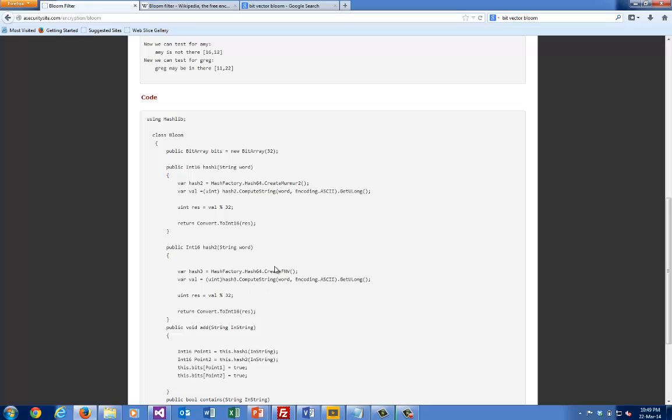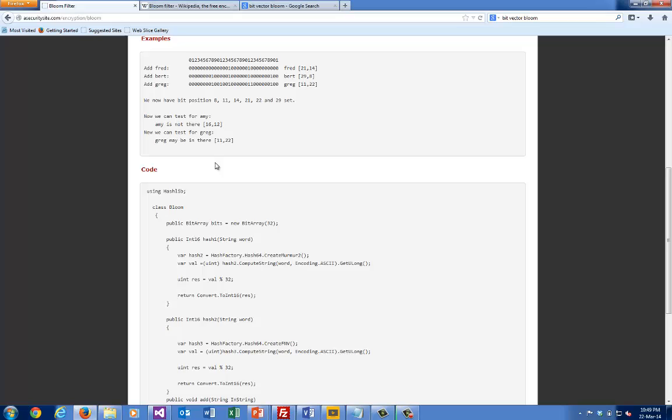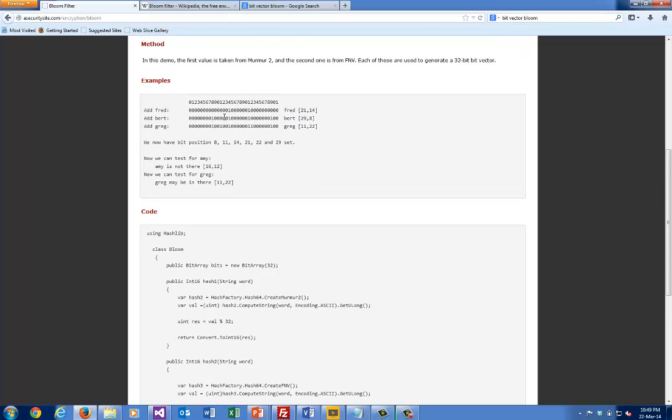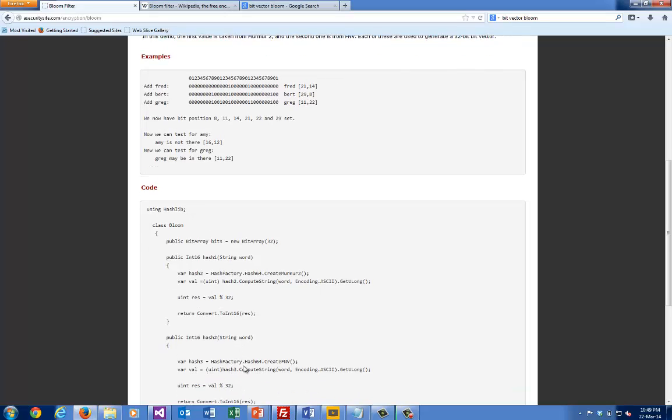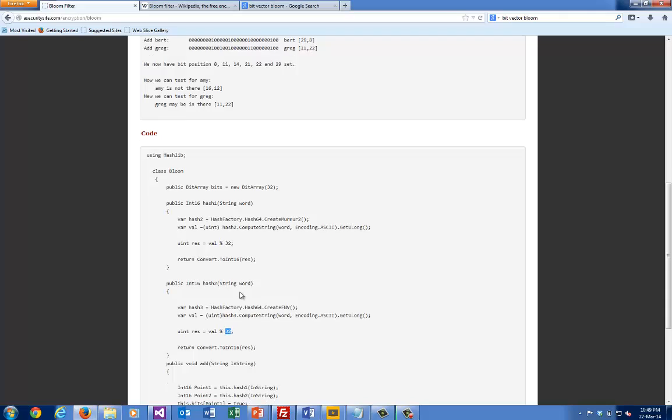The same for the other one. For FNV, we get an unsigned integer, find the modulo of 32, and then return that as a result. These become the bit positions that we calculate. If we wanted a larger bit vector, all we have to do is increase that value here and here, and obviously we would increase the size of our bit array.